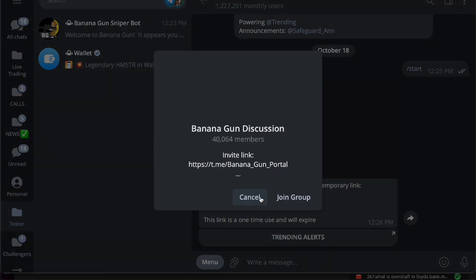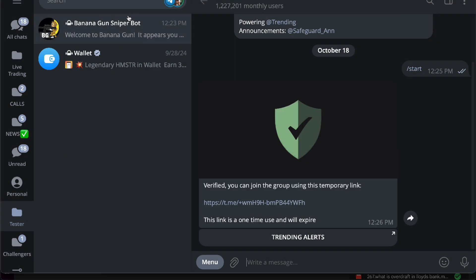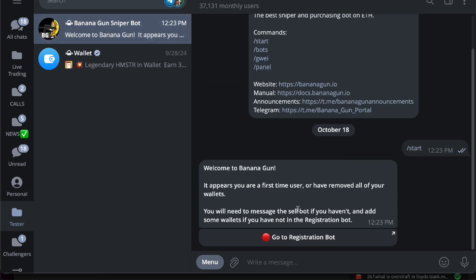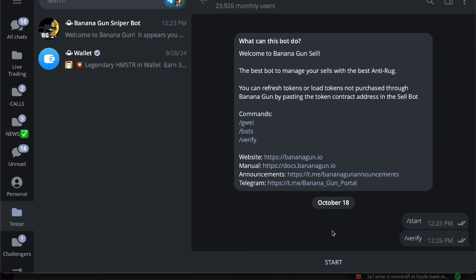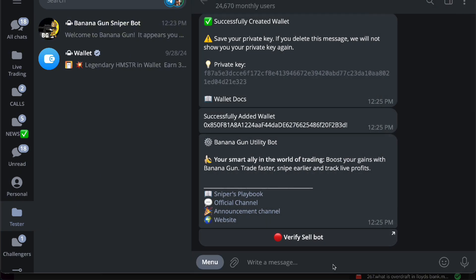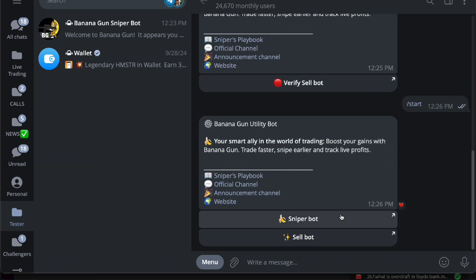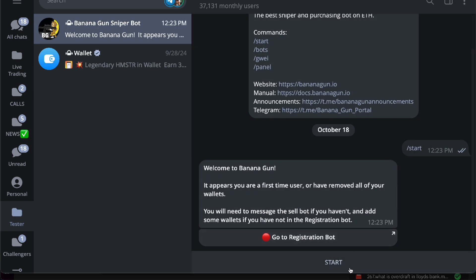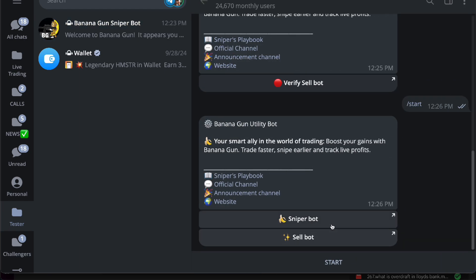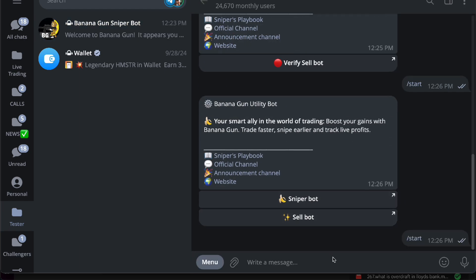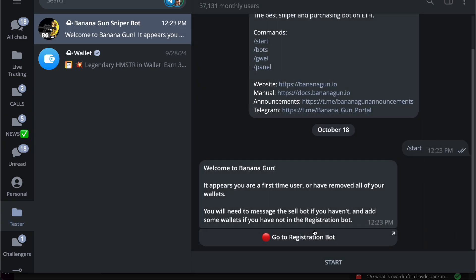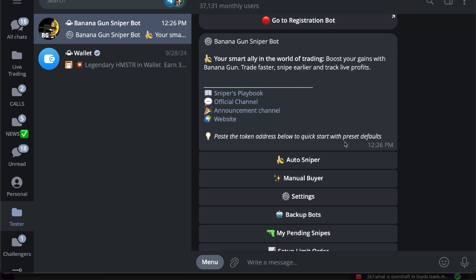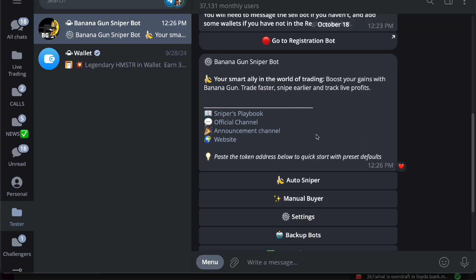will redirect you to another Banana Gun discussion group. Once you're already done with this, now it's finished and you have your sniper bot that's ready for you. Once you start here and actually use the sniper bot, you're ready